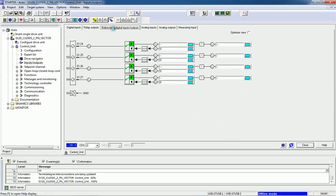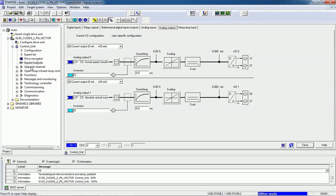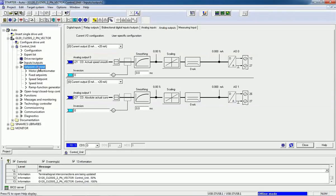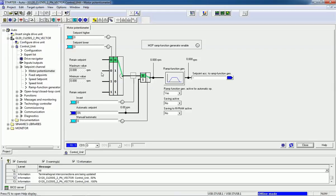BICO bi-directional digital input and output, analog inputs and outputs, the setpoint channels we are getting. Motor potentiometer option: from this analog motor potentiometer, you can change the speed.